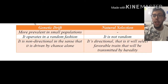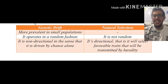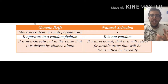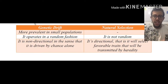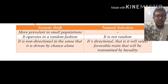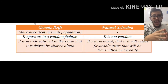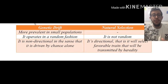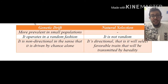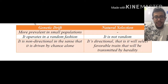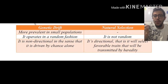Genetic drift is non-directional in the sense that it is driven by chance alone. There isn't a particular direction or a particular thing that this phenomenon is hoping to achieve — it is simply random. For example, if we kill five people out of five people that already have brown eyes and the other five have green eyes, this genetic drift is going to lead to a massive change in allele frequencies. However, there is no direction to it and no purpose for this.